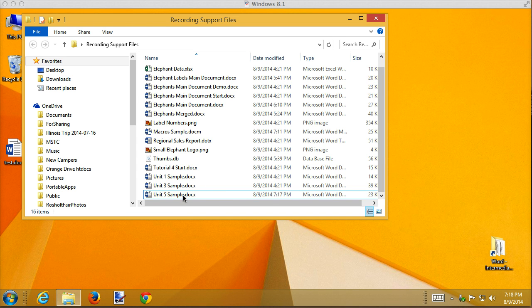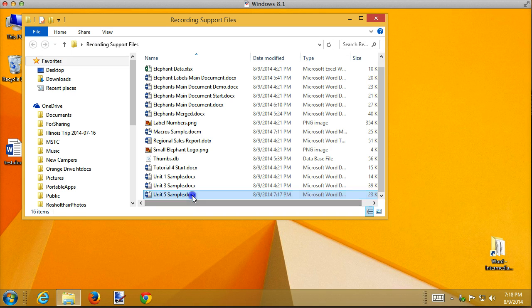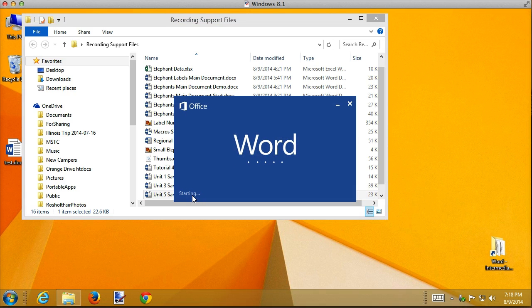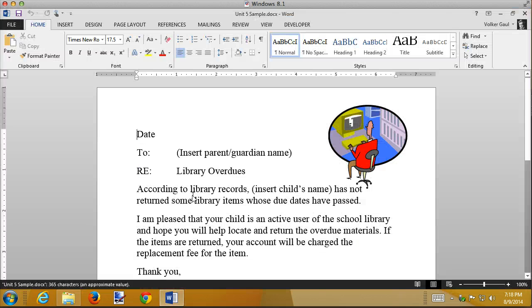I've created a starter — here's my unit 5 sample — and what this is is a letter that our library wants to send to parents whenever their kids are keeping books longer than they need to. We have a number of librarians so a number of people could be using this template, and I want to make it as flexible and as powerful as we can.